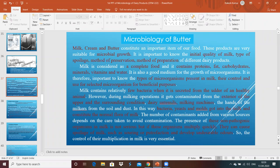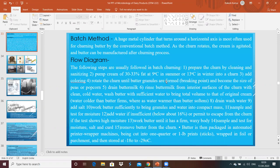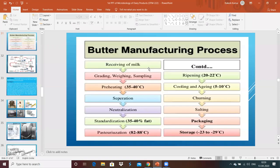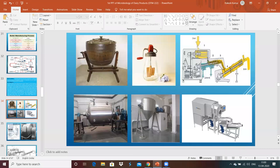Today we are going to discuss about the microbiology of butter. We have already discussed the definition of butter, the different types generally prepared in our country or worldwide, different models of churn, and the flow diagram for different methods of manufacturing of butter. So today we are going to discuss about the microbiology of butter.